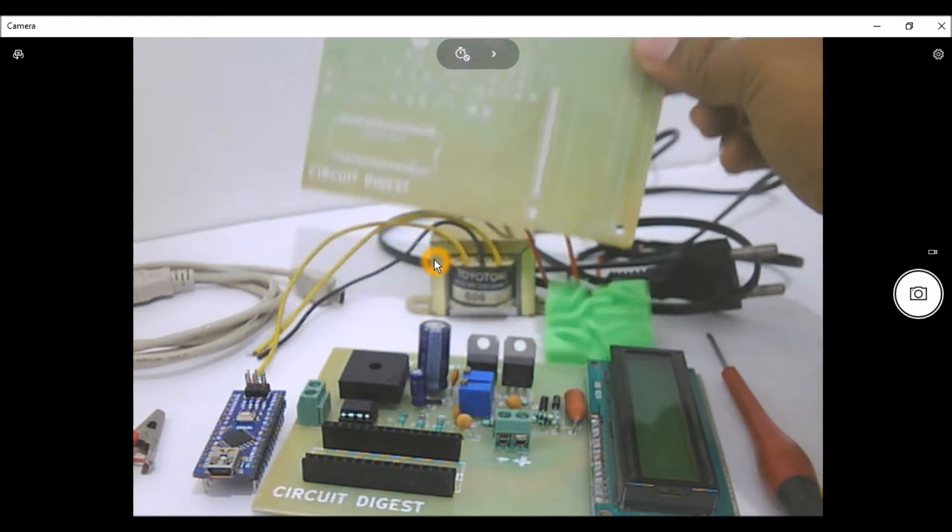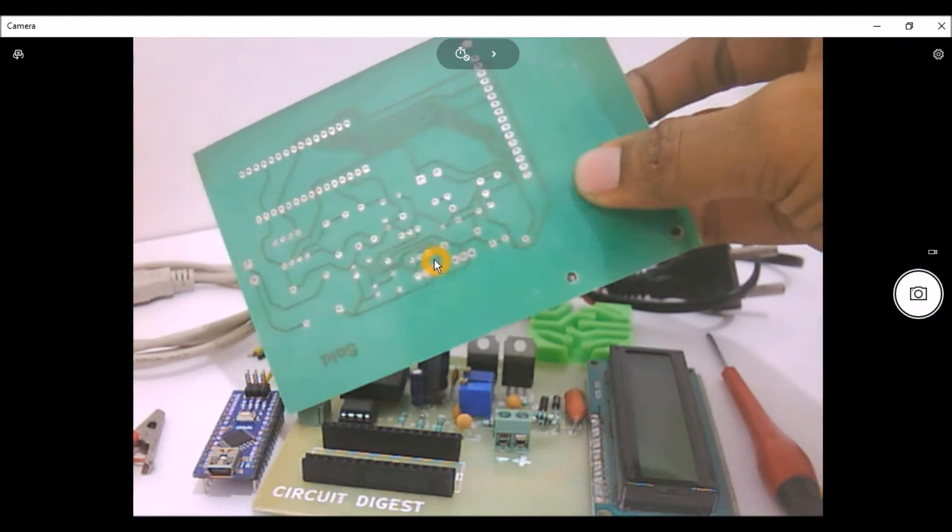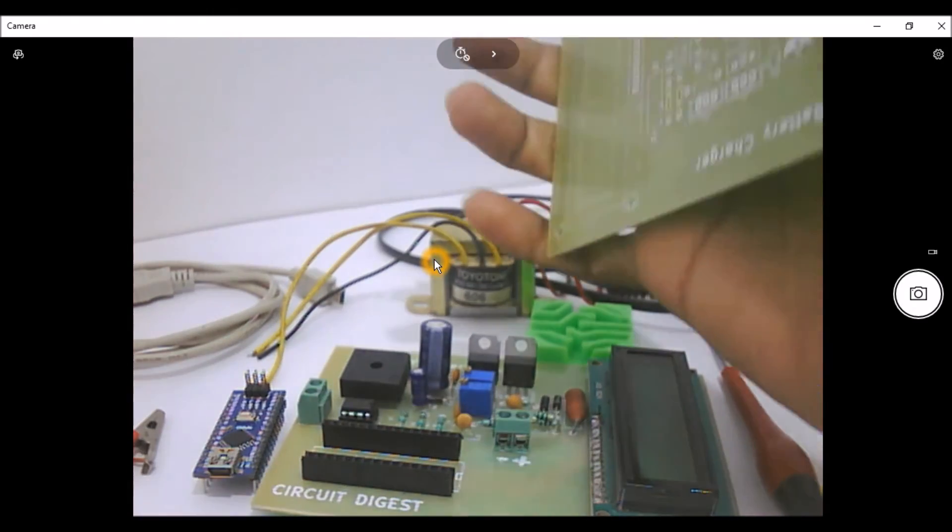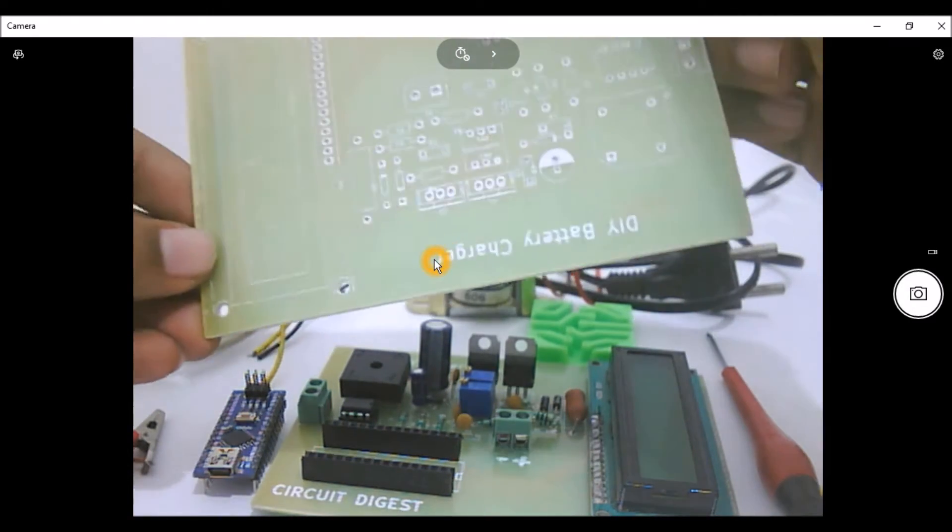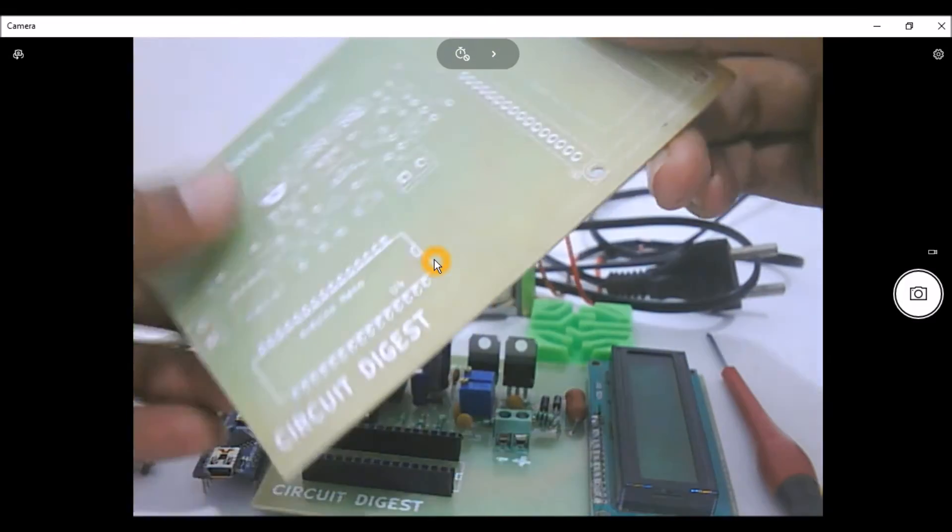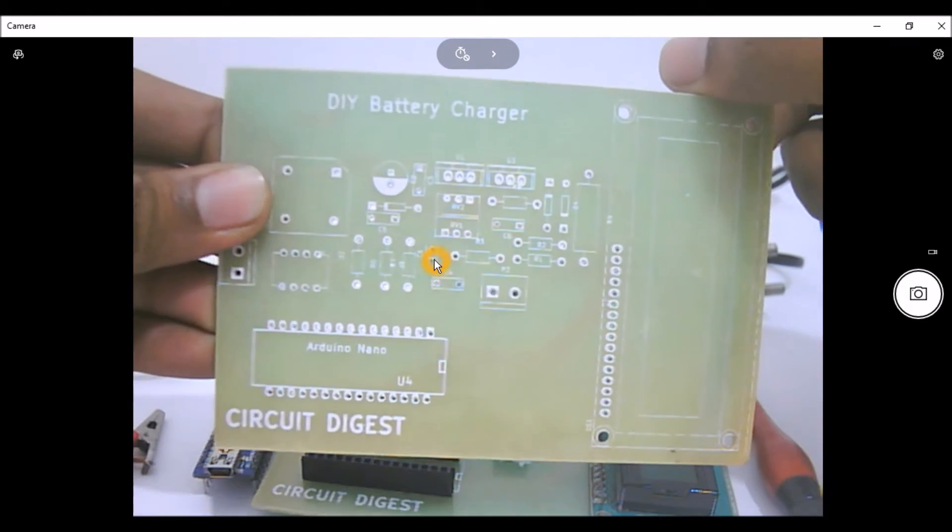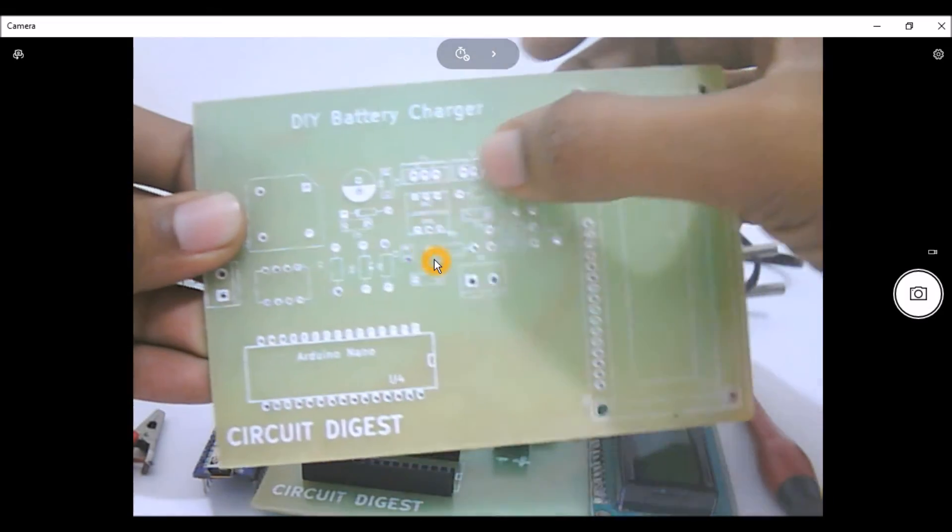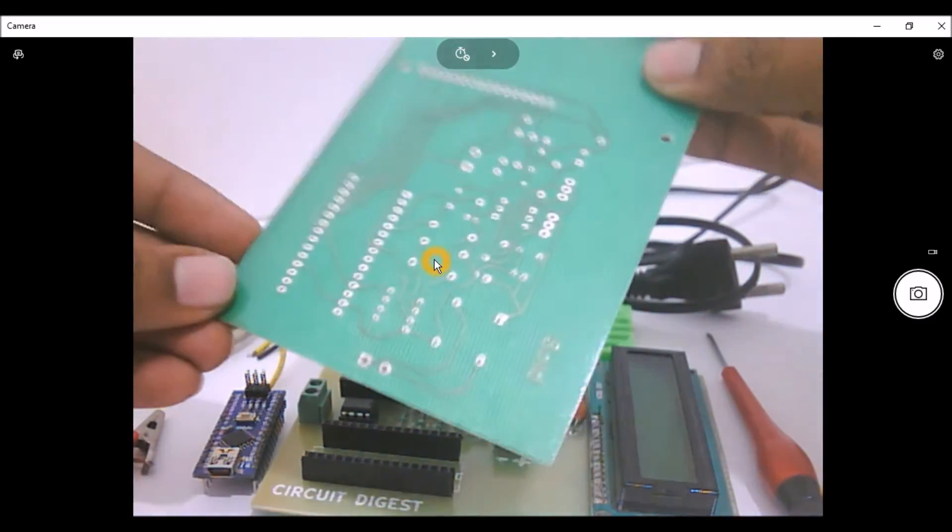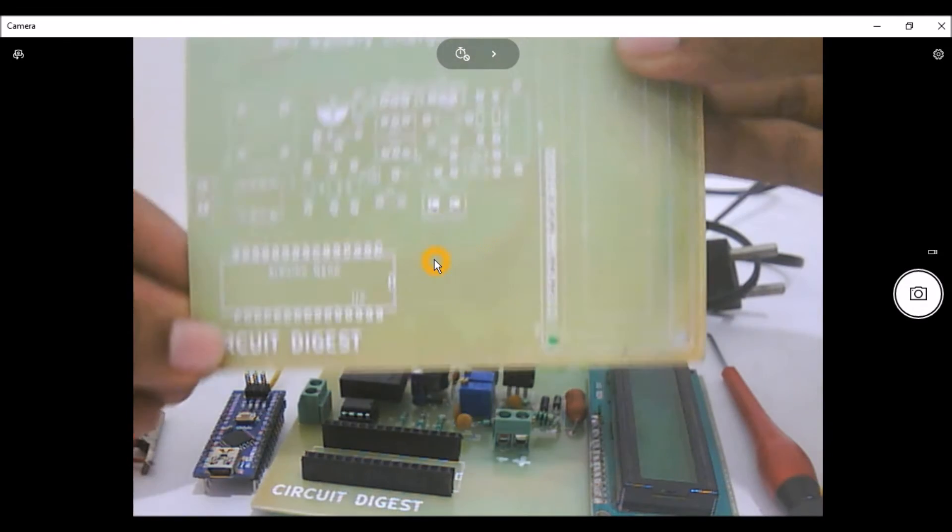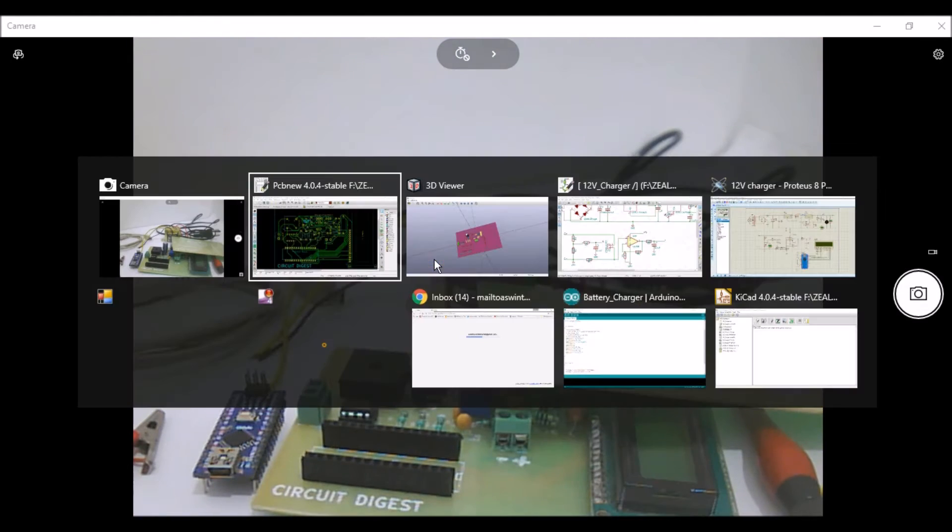This is our printed circuit board that I got from my local vendor. It has a decent finish and it just works for the purpose. So this is our board, I hope you can see it. All the components are mentioned over here.